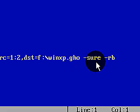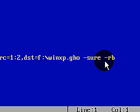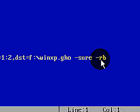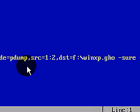I use the sure switch so it completes without prompting me, and the R-B at the end is a reboot switch so it automatically reboots and starts Windows.